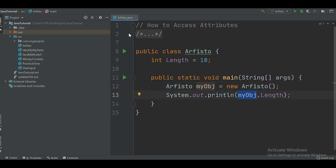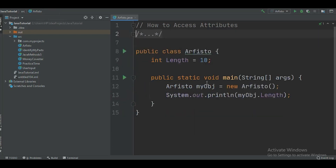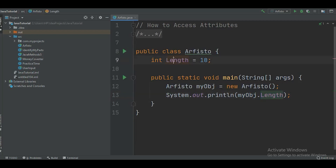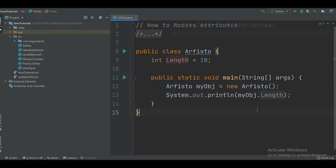After that, you can write the name of your object, then dot syntax, and then you can call your attribute by writing its name, which is length. When you run this, you are going to get 10. So this is how we access an attribute — by creating an object and calling the attribute using object name dot attribute name.